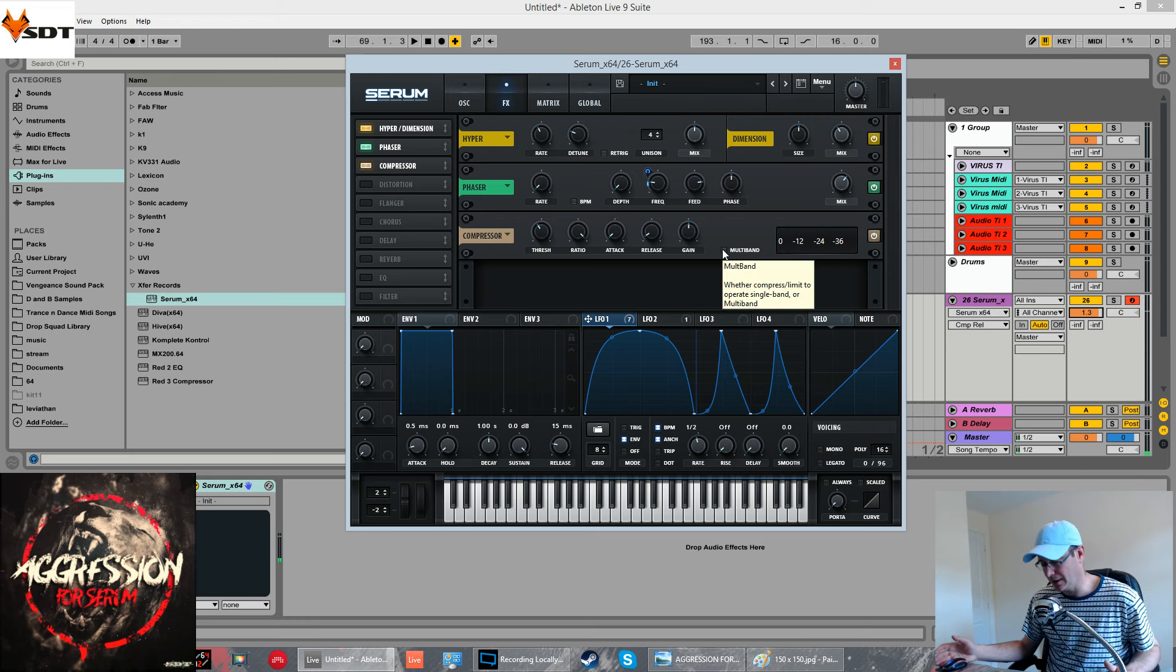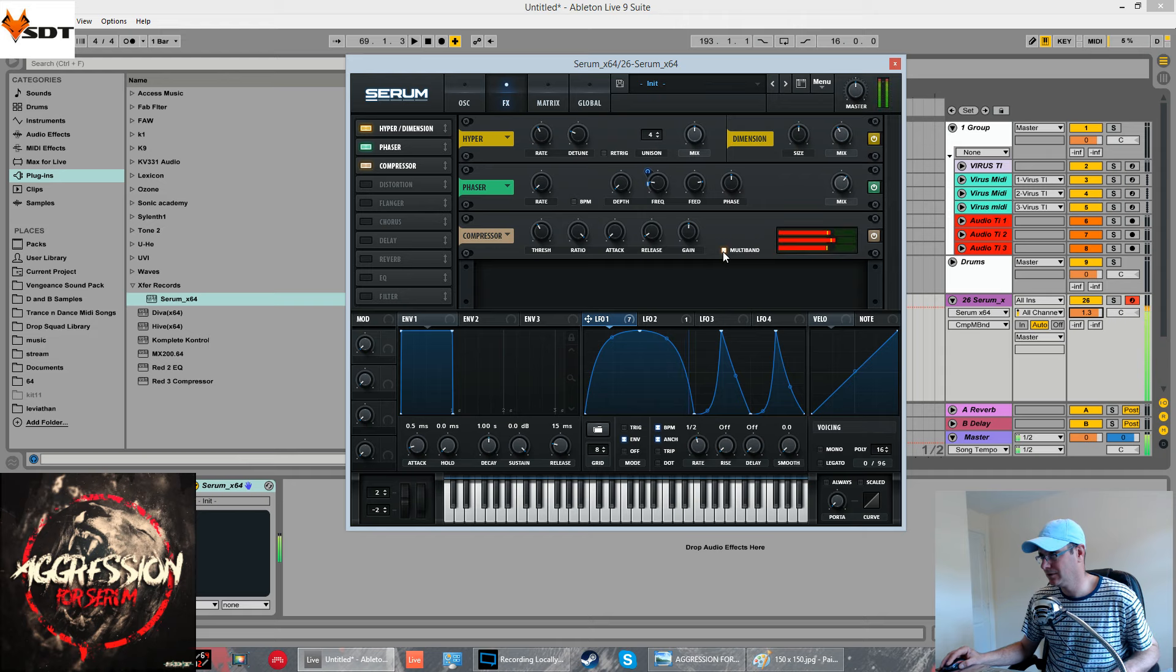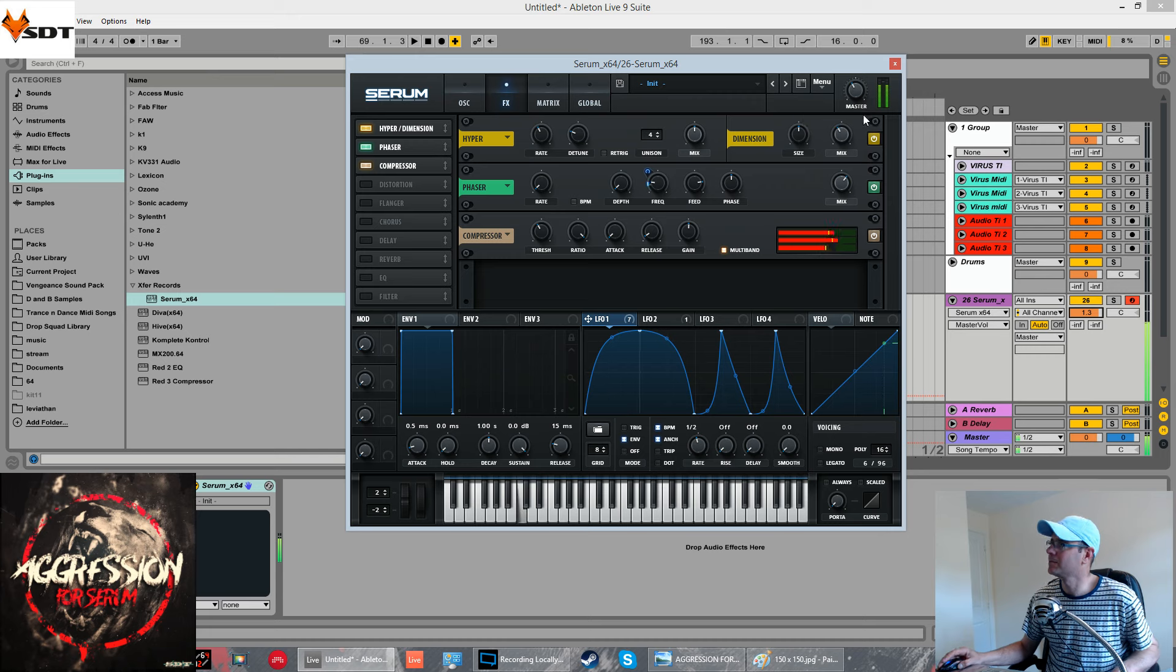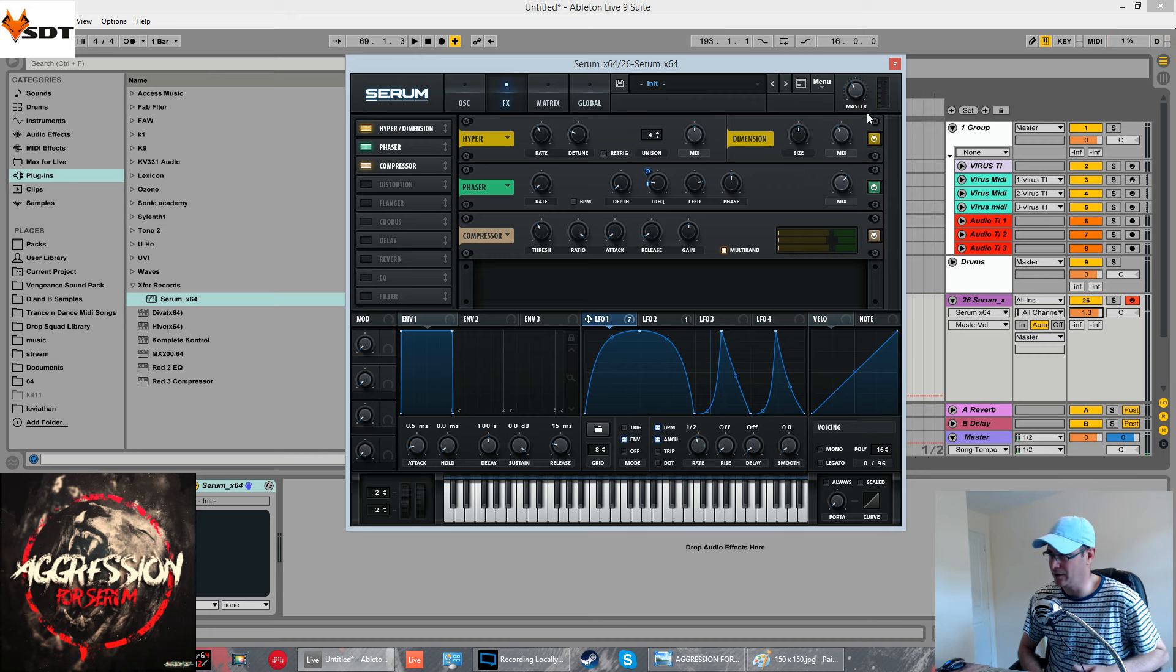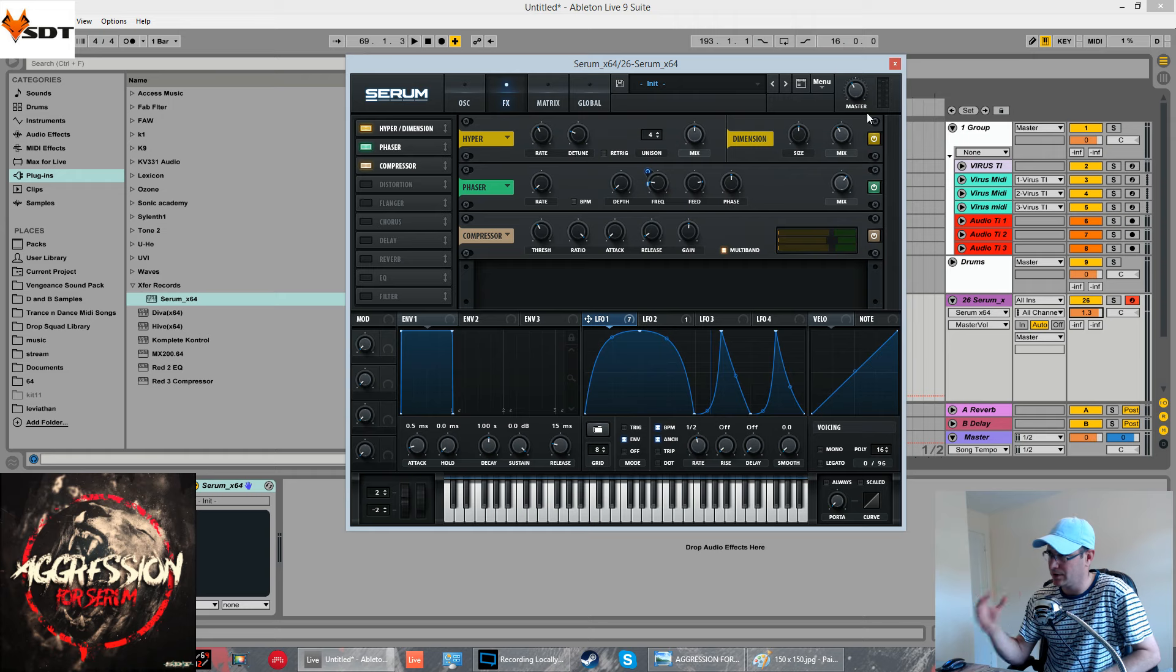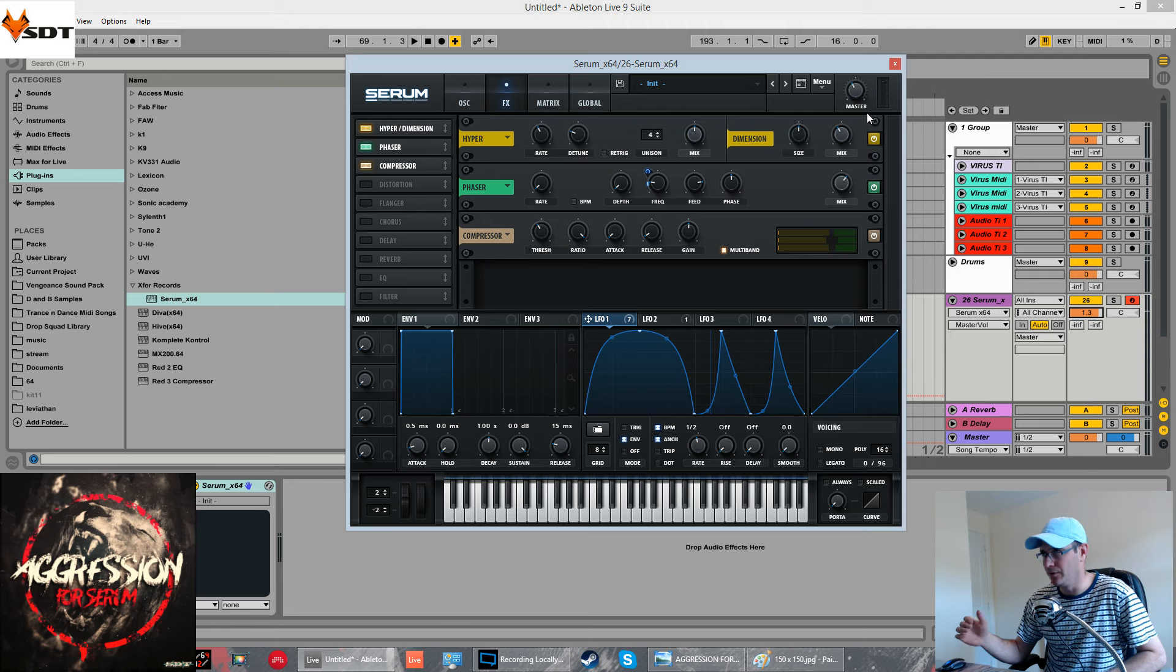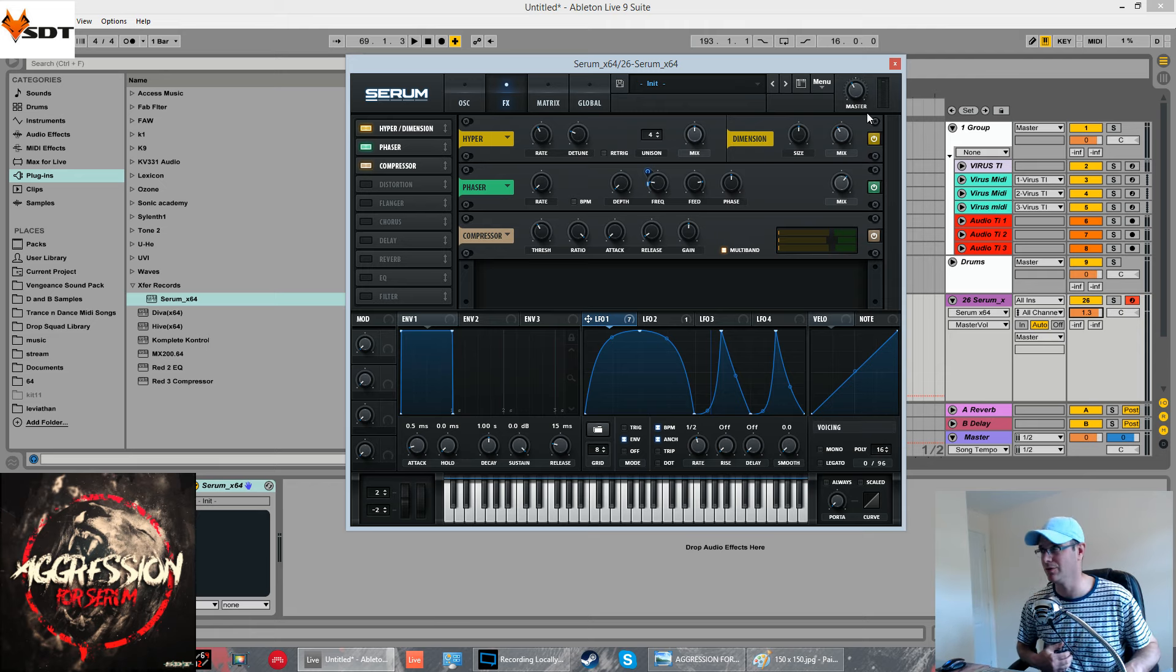That's it in the basic compressor mode. When we change it to multiband, just enhances everything. It's compressing everything. It's compressing all of the extra voices that we've got in the hyperdimension, all of the unison that we've got in the oscillators, and also this modulated phaser frequency. It just enhances all of it.